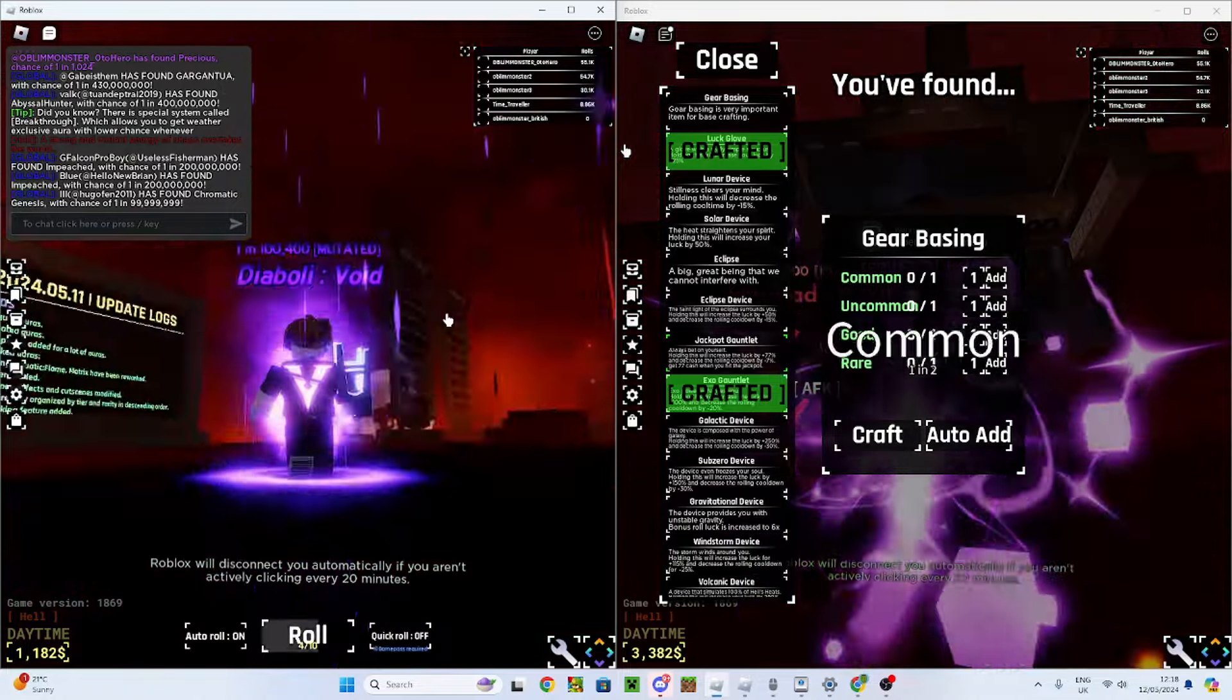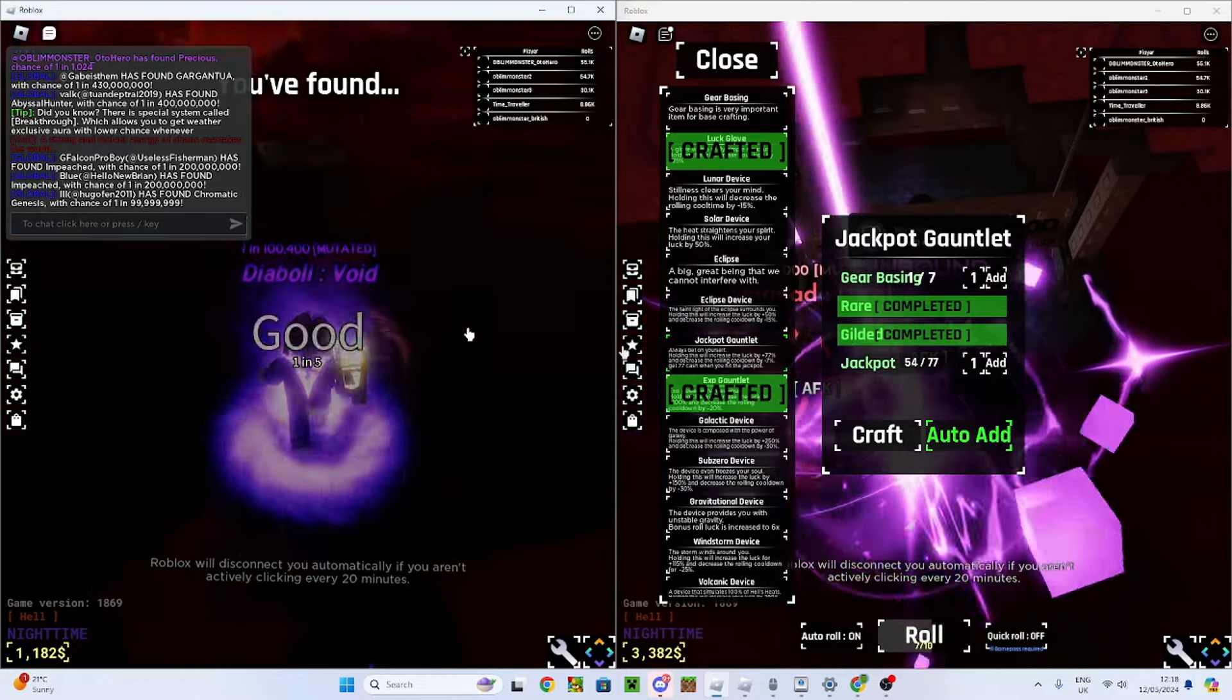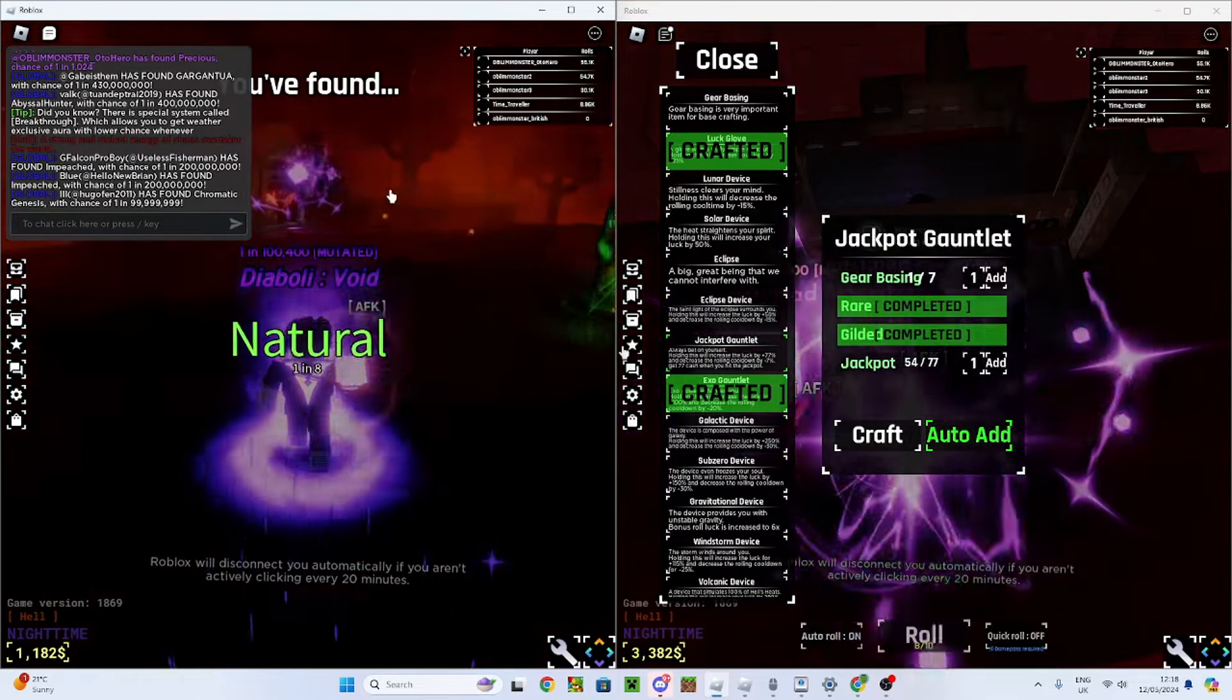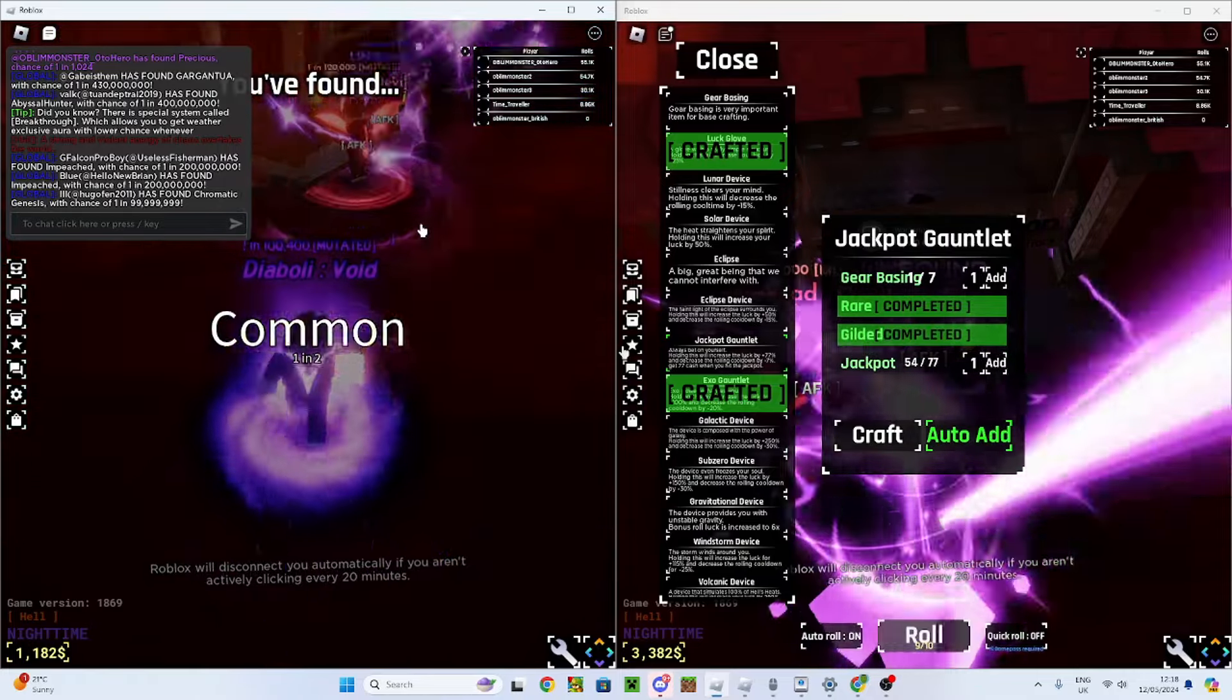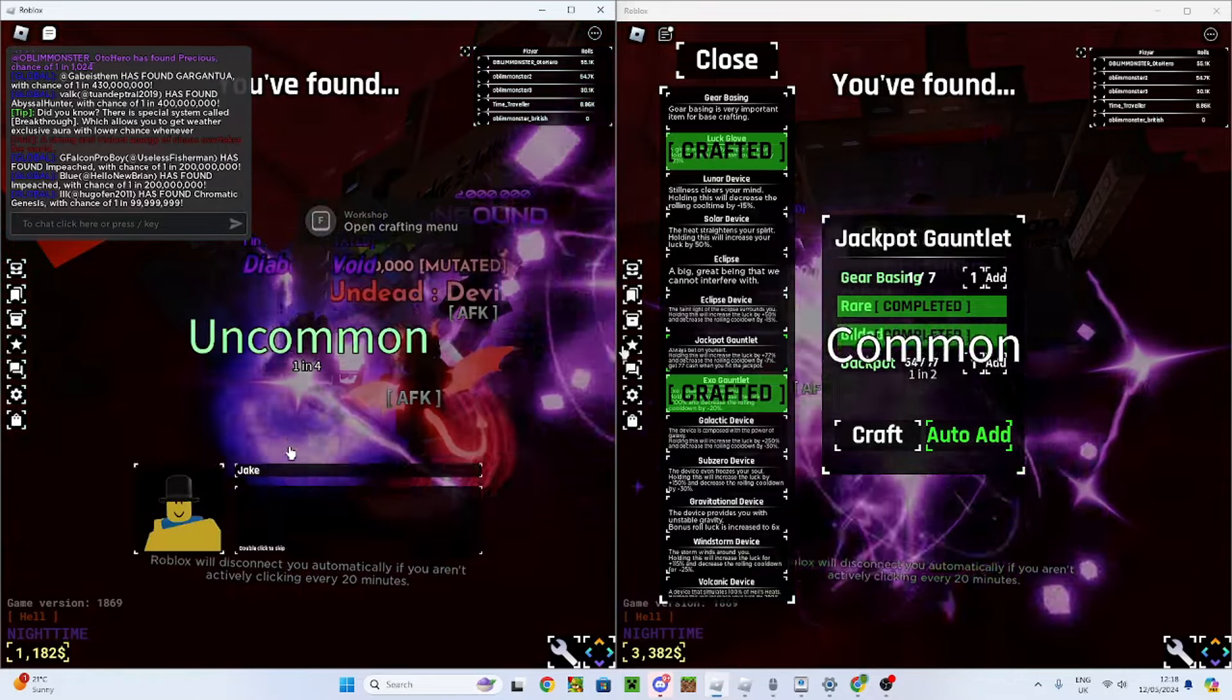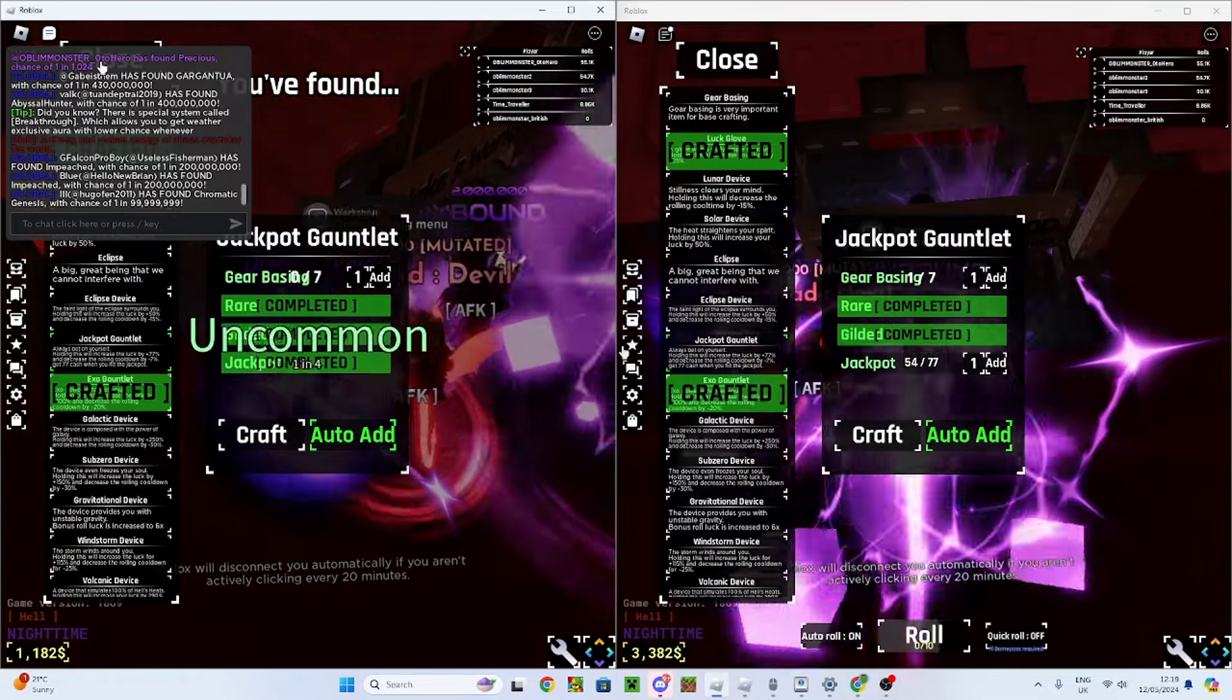We're in the hell biome. We're super close to getting the jackpot gauntlet. Let's check on this guy. I was actually just about to check on this guy and then that's the hell biome. So I'm pretty sure the jackpot gauntlet is super close to being finished.